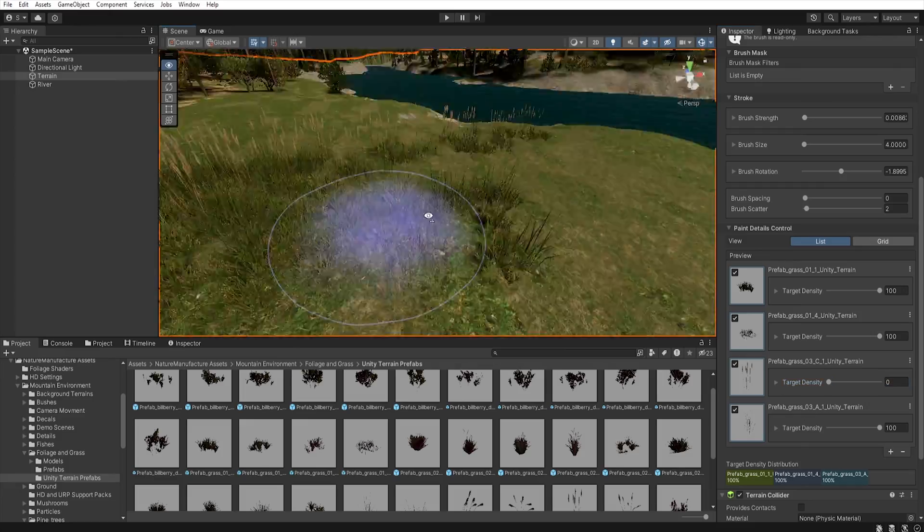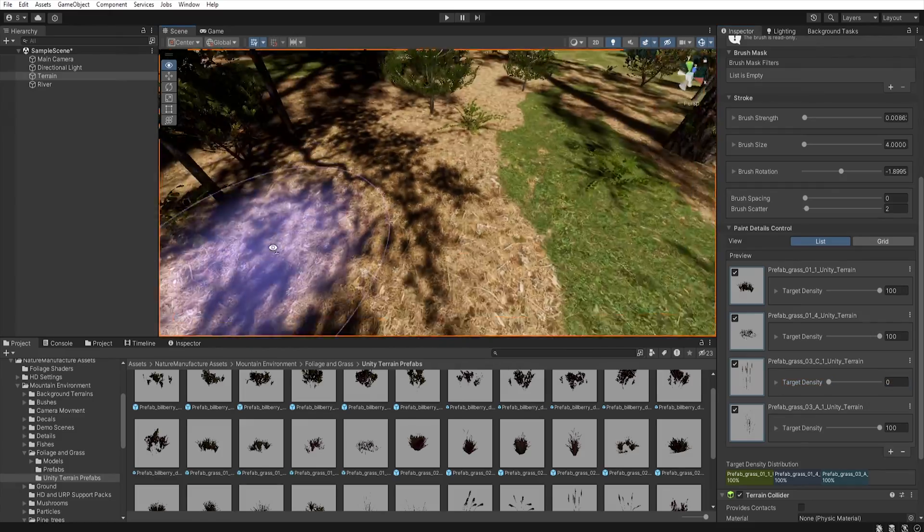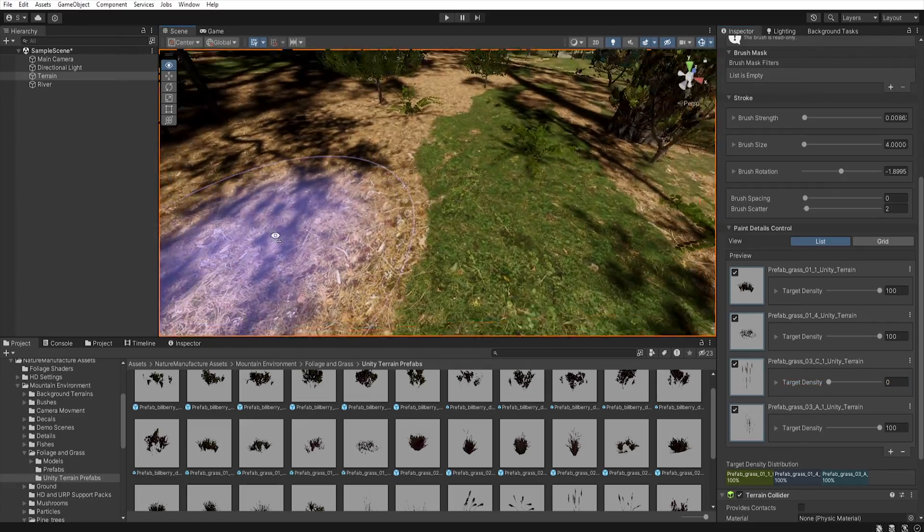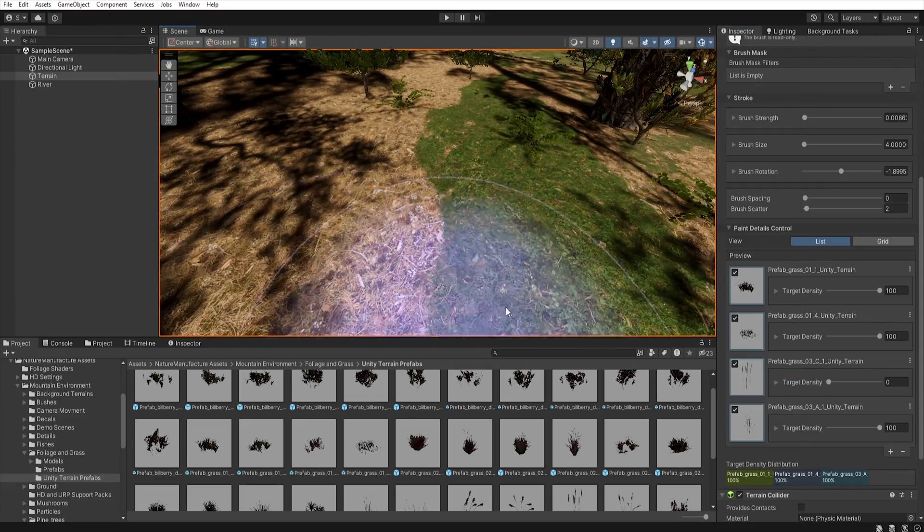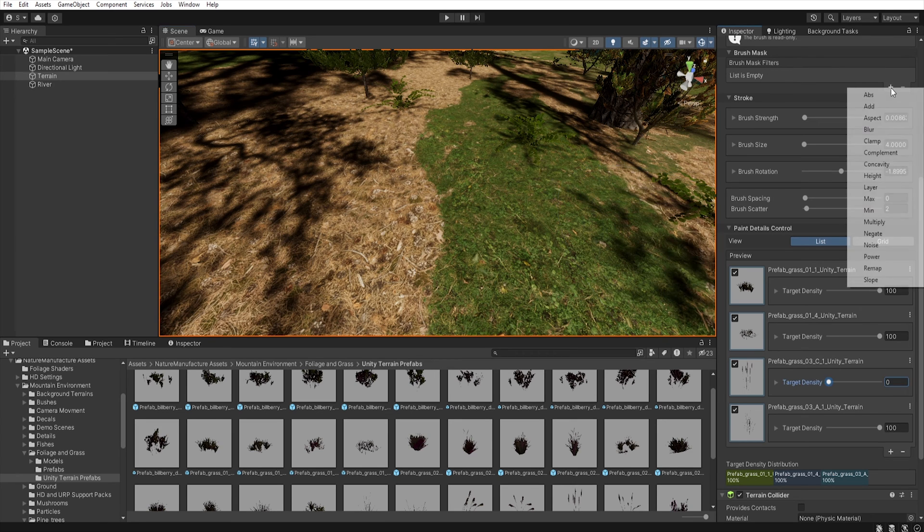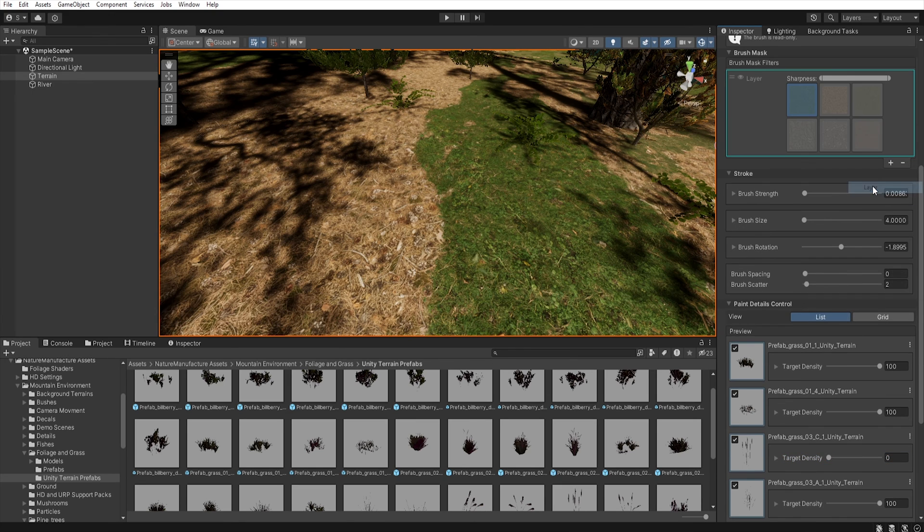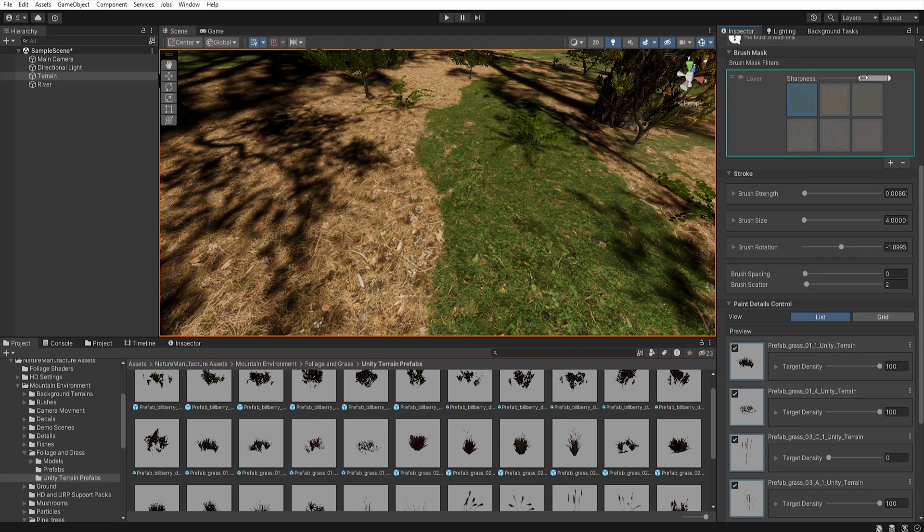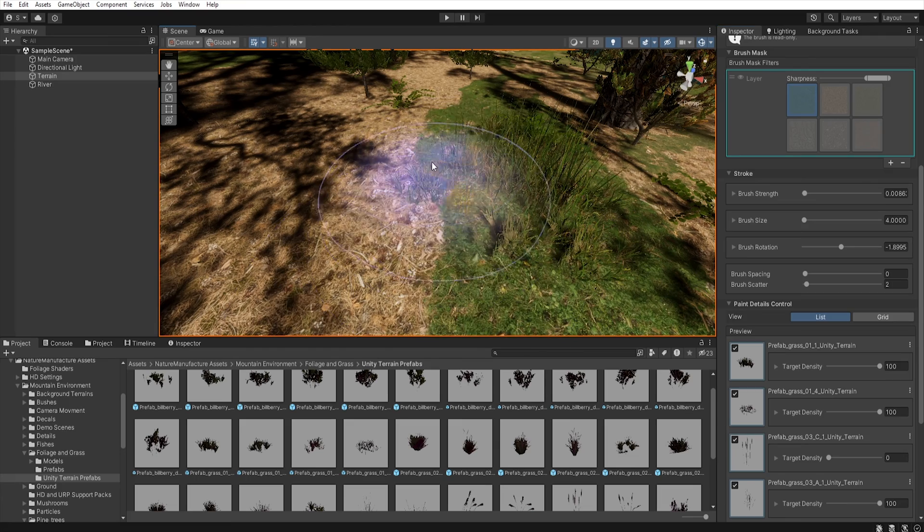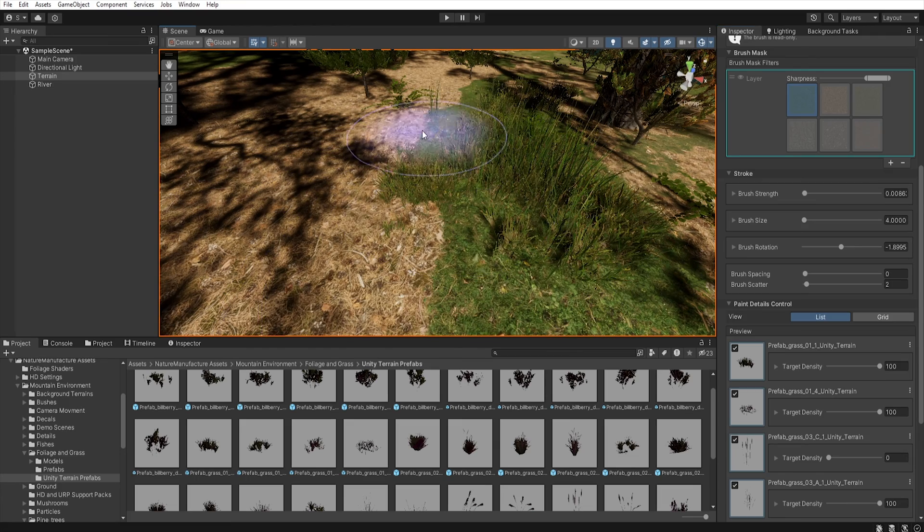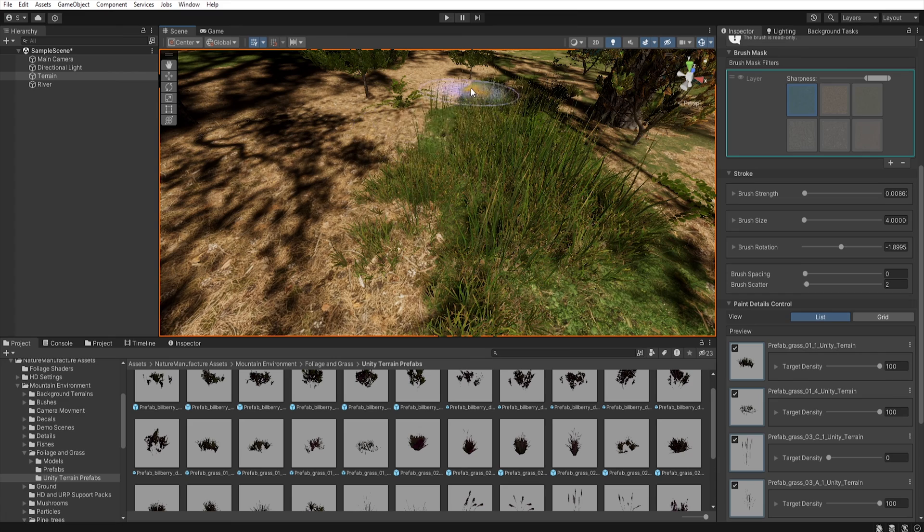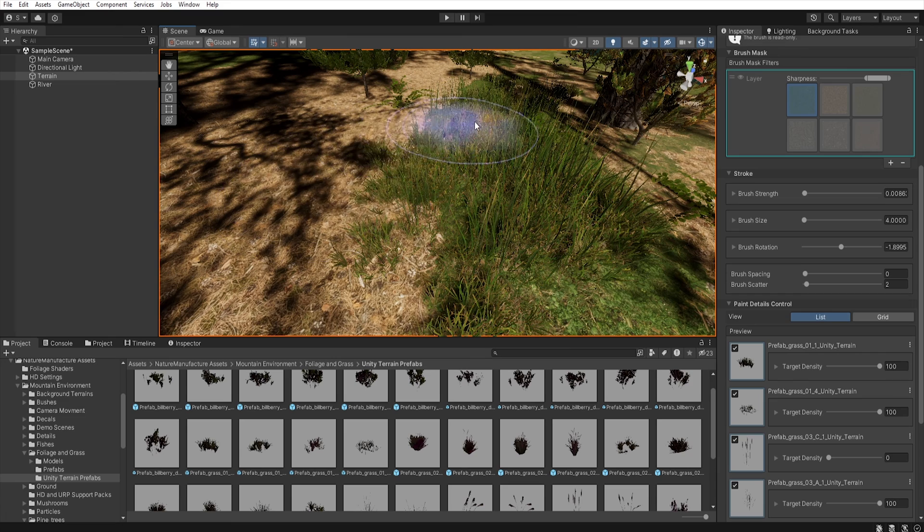I want to show you one more thing in this tool. Here we have brush mask filters and when we hit plus we can choose filters. Today I will use layer and now I can select the layer, increase the sharpness and now when I start painting the details will be painted only in this selected layer.